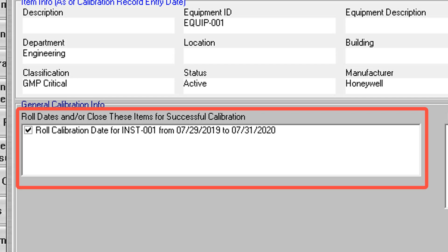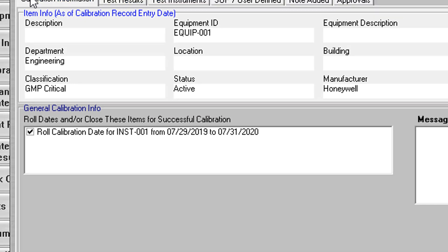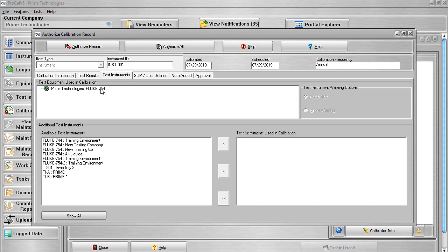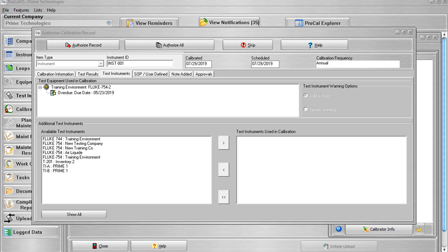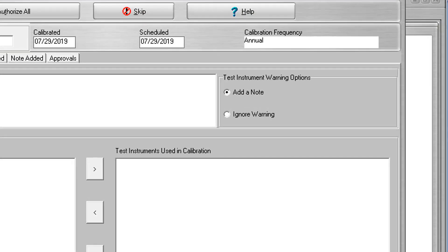The Roll Dates and/or Close These Items for Successful Calibration checklist operates exactly the same as the checklist on the calibration screen. The user is required to check the updates they would like to apply if the calibration passes. The test instruments tab contains a list of test instruments used for the current calibration, and there may be associated warnings for each listed item. The warning condition is indicated by the color of the icon: green means no warnings and the item will be added; yellow means warnings are possible but the item will be added anyway; and red means either the item does not exist or warnings prevent it from being added. You can also choose to add a note for the warning or ignore the warning for this calibration record by highlighting the test instrument and using the radio buttons to the right.